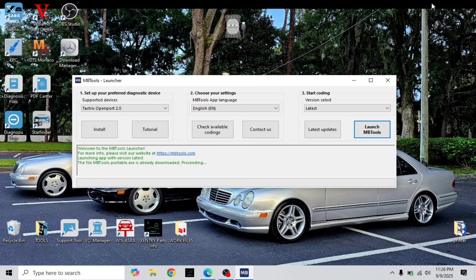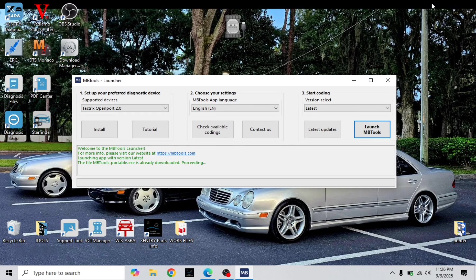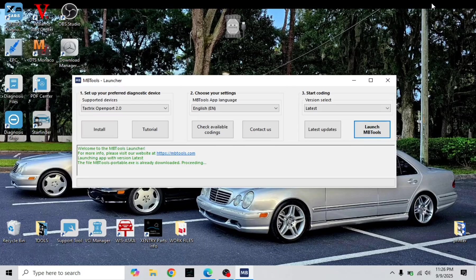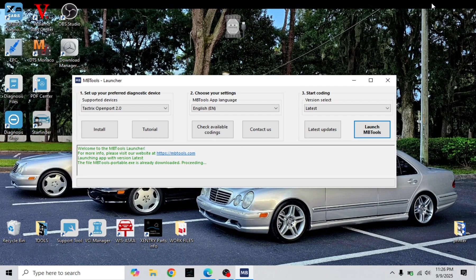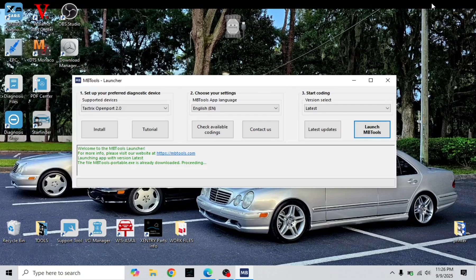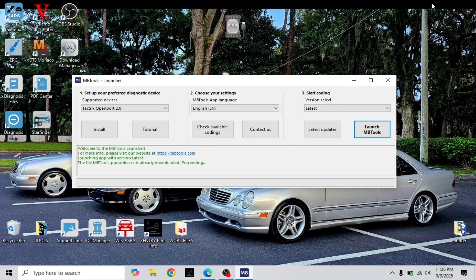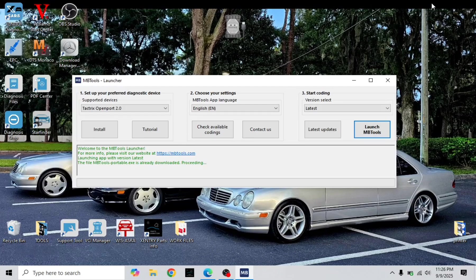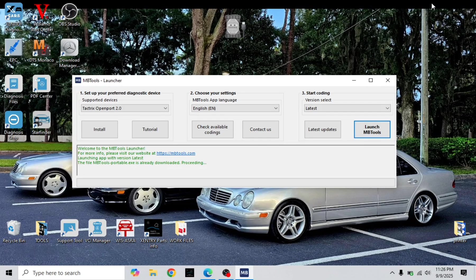In this video I'm going to show how to activate the AMG menu on E-Class, possibly C-Class the same way, GLK, I believe any of these models that have the IC204 instrument cluster code.